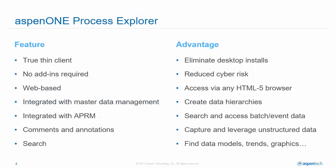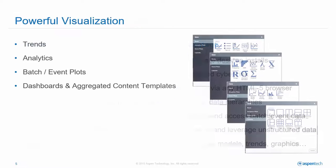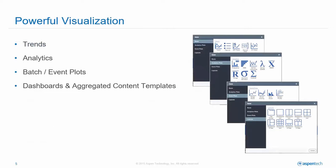There are a number of features to Aspen One Process Explorer. We've talked about the thin client advantages and eliminating add-ins and the fact that it's web-based. But it's also integrated with our master data management, which means that you can create various data hierarchies and service those to users in Aspen One Process Explorer to make it easier for them to find the data. It's also integrated with our production record manager system.